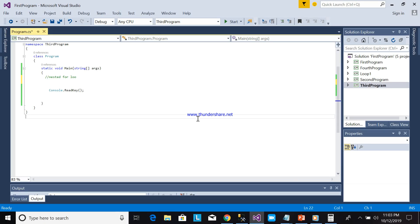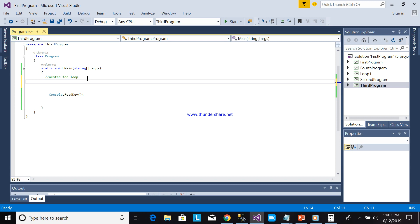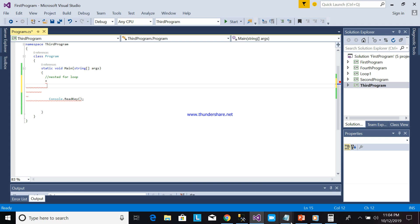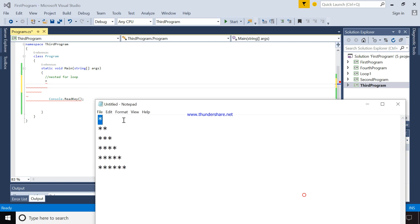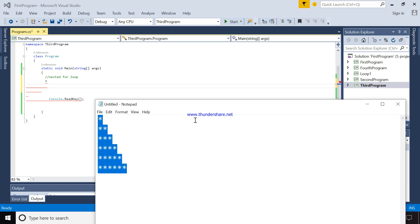Our next video is using nested for loops. I will create a program to print asterisks like this. So how to do this? It's very simple.